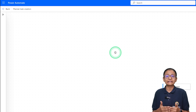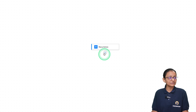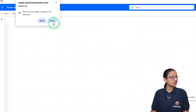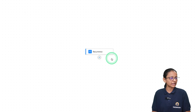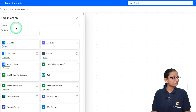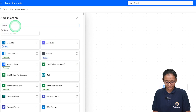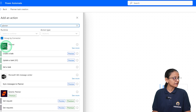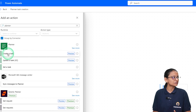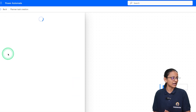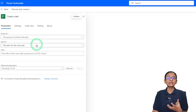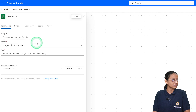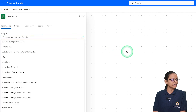After setting the recurrence, you need to add an action that will add a task in Microsoft Planner. Click on the plus sign, then click on Add an Action. From there, search for Planner, click on it, and select Create a Task. Then you can select a Group ID under which you want to create your task.